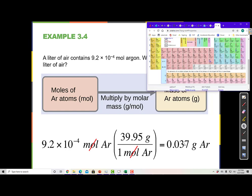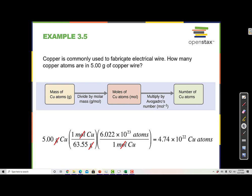Copper is commonly used to fabricate electrical wire. How many copper atoms are in 5 grams of copper wire? I start with the given number and unit: 5.00 grams of copper. I draw a blank conversion factor, putting grams in the denominator so they cancel. The only next step from grams is to moles.